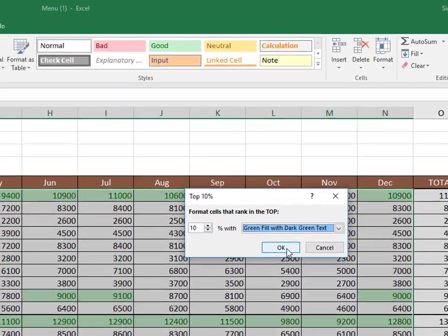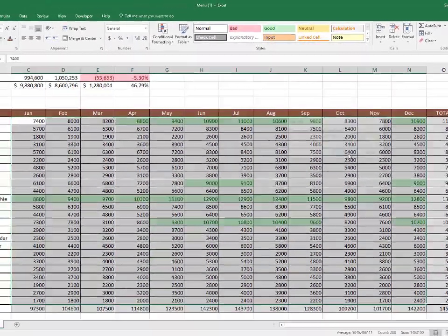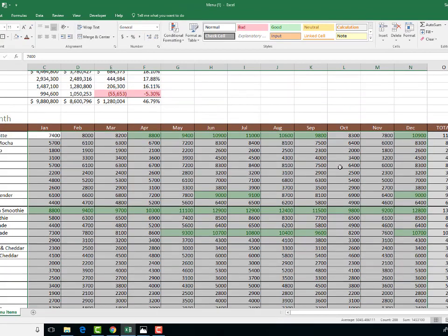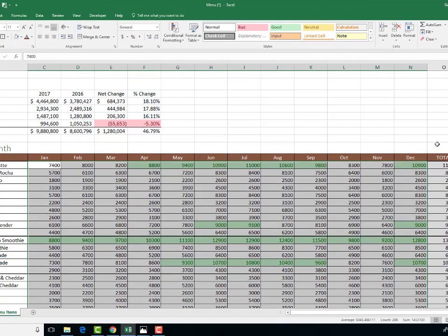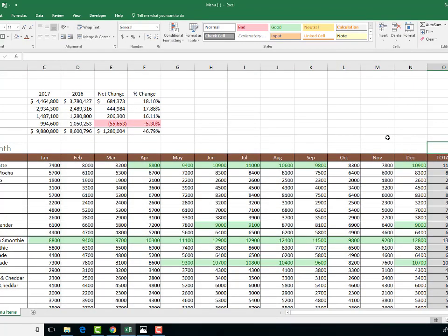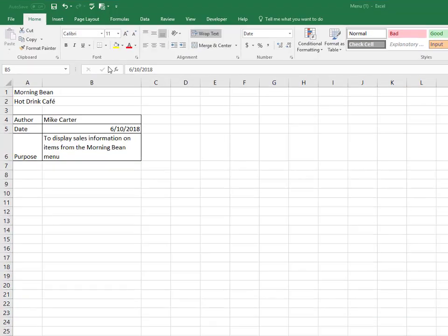So then click OK, and we can see that the top 10% sales are green, and the other ones aren't, because they meet the condition that we set. So that's conditional formatting. So that is it.